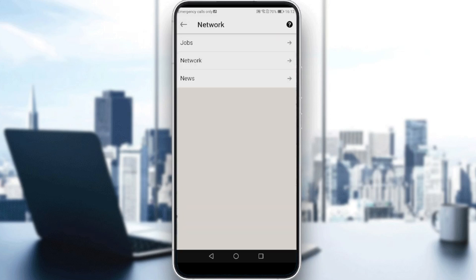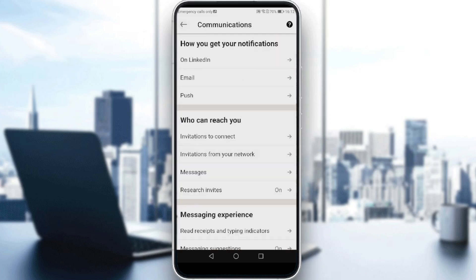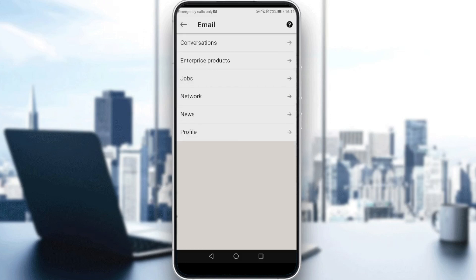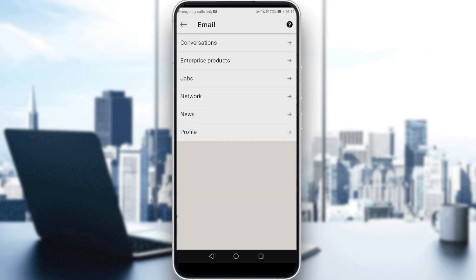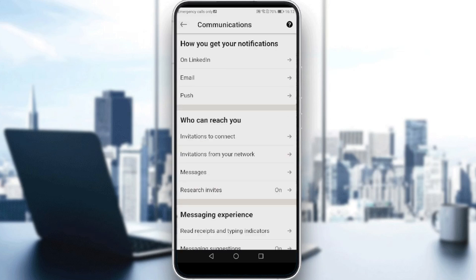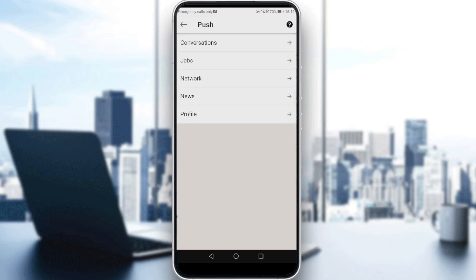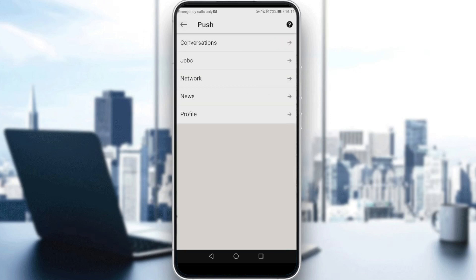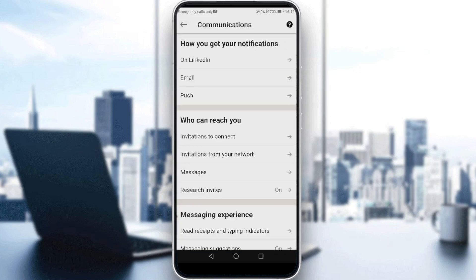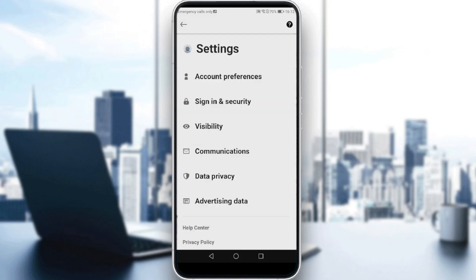It's the same on email — if you go to Jobs there and turn that off, you will not get any job notifications or job alerts. If you go to push as well, you'll find the Jobs option there too. Just turn it off and you'll be all done — you will no longer receive job alerts.